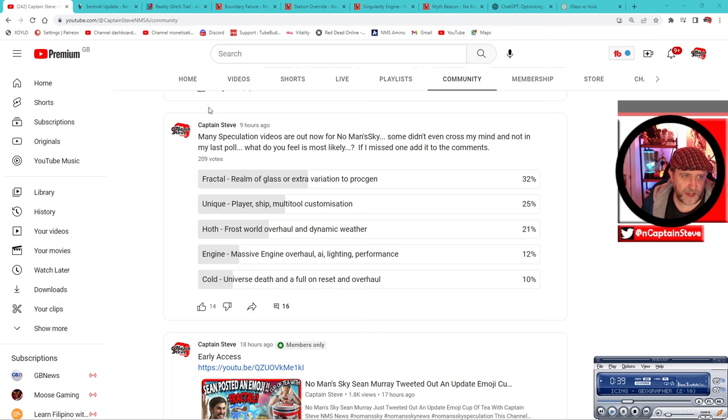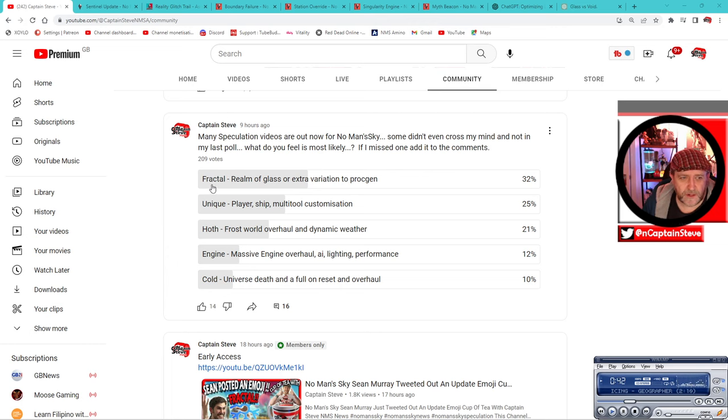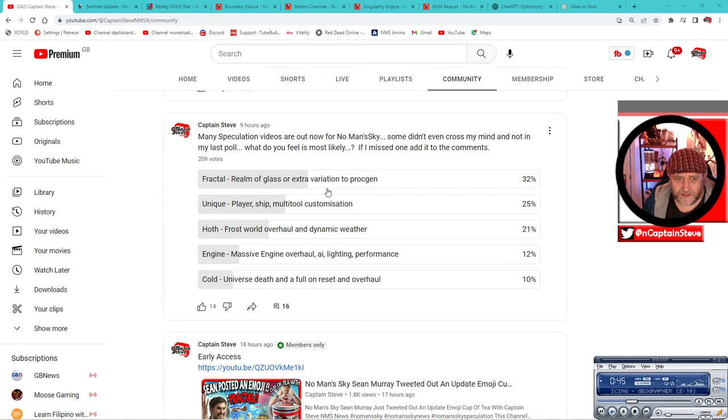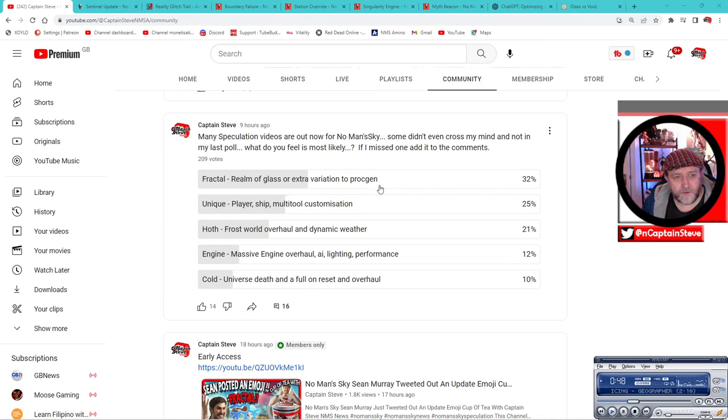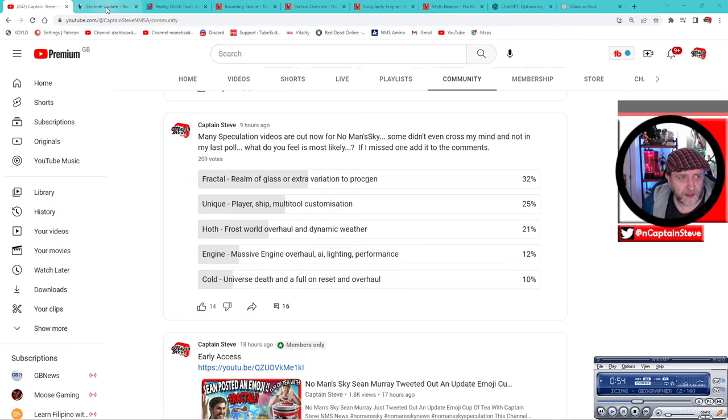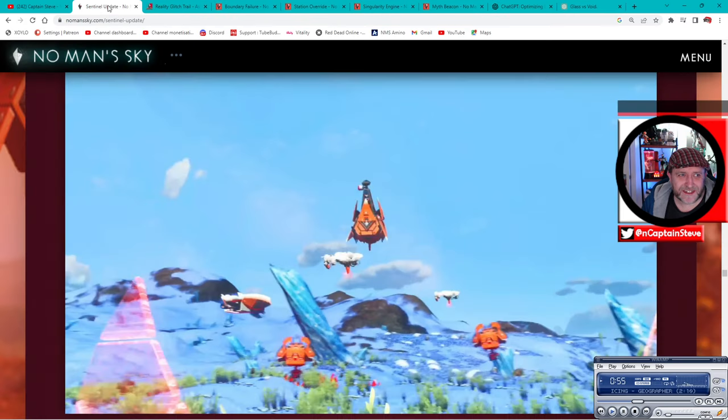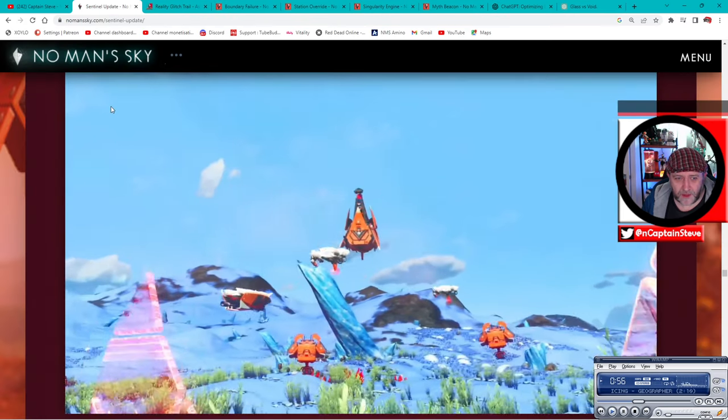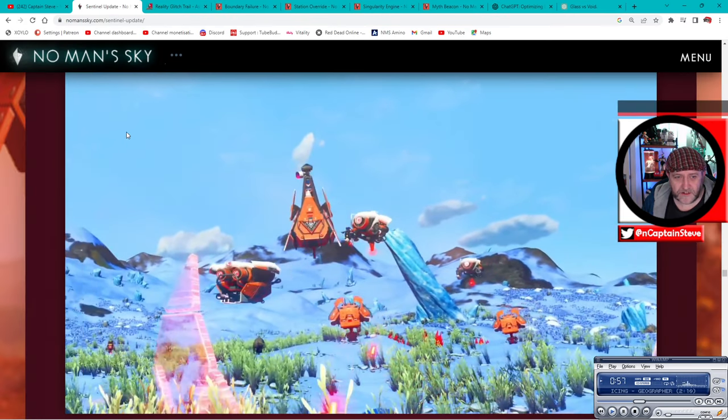Anyway, you can probably see that I've got a lot of tabs to get through up here, so let's go through them. I'm going to focus firstly on the fractal and the realm of glass and extra variation to proc gen. I think I've said quite a lot on the others, but I'm just going to hit up my own favorite one at the moment.